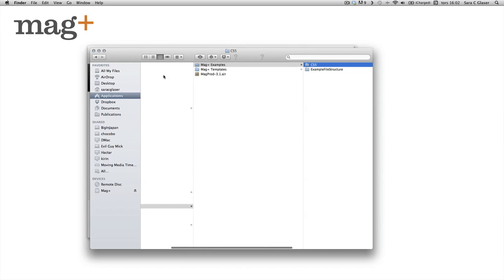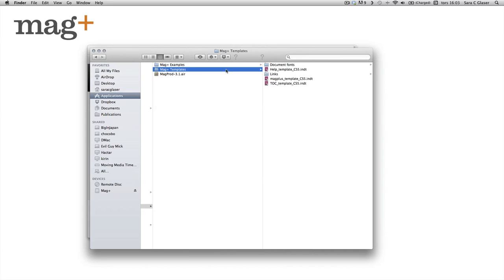But most importantly, we have the MagPlus templates. This is always your starting point while creating with MagPlus. I'm just going to go ahead and open up the MagPlus template for CS5.